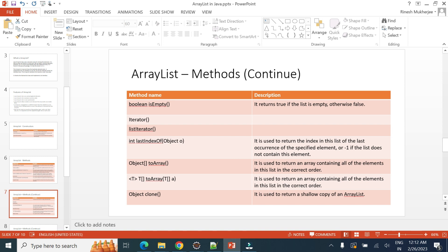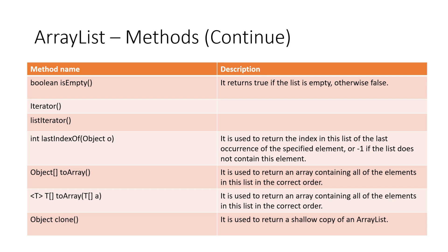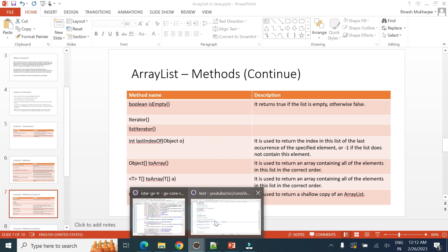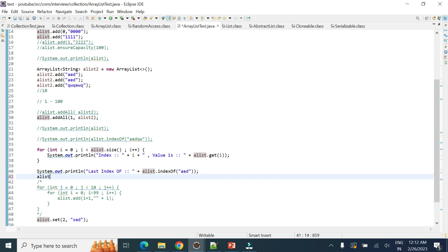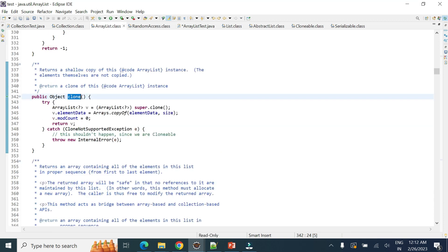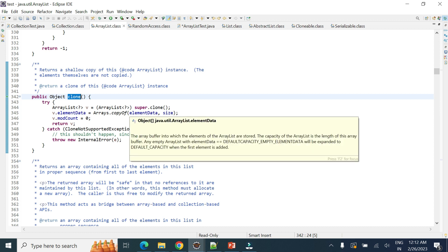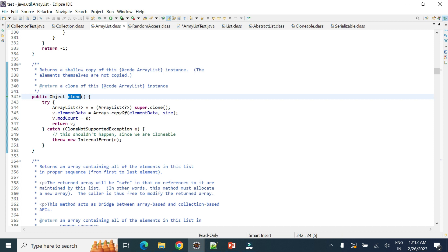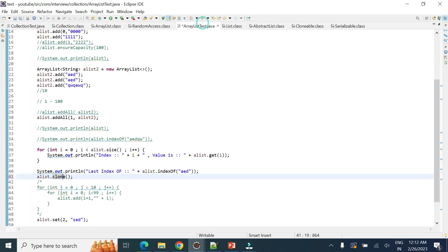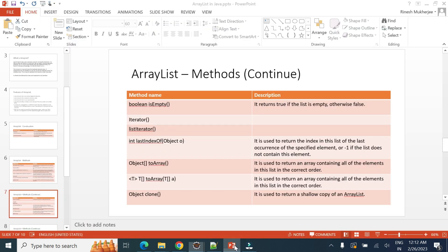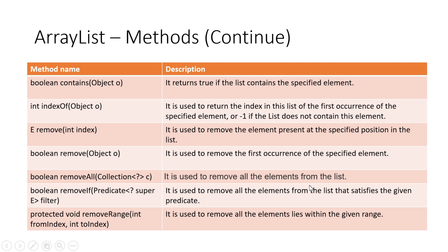The toArray and array methods are discussed in the collection video. The clone method returns a shallow copy of the ArrayList — it creates a fresh list and copies all elements into it. The contains method checks whether a specified element is present in the list. The remove method can remove an element by index or by value. removeAll and removeRange are also available, where removeRange is a protected internal method that removes elements within a specified from-index to to-index range.